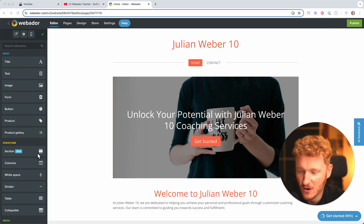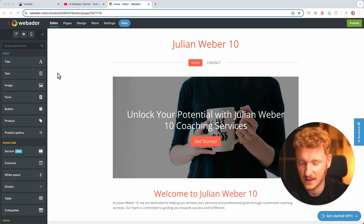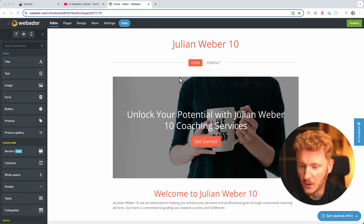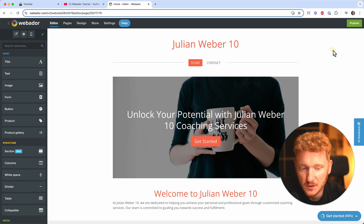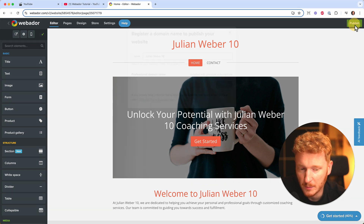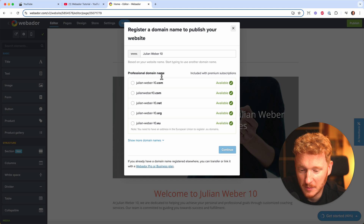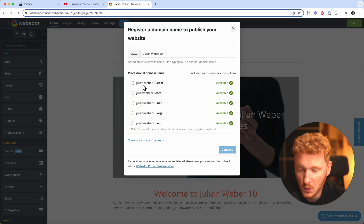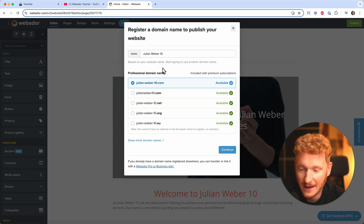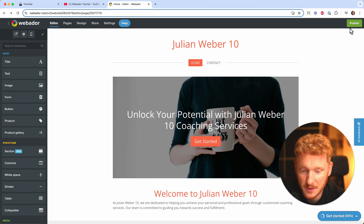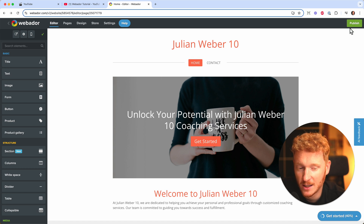Now comes the tricky part. We have all these options to design our site — I made an extra video for that too. When you get to the point where you want to publish your website, you click on 'Publish,' but then this domain pop-up comes up again and it seems like they're forcing you to choose a domain. At first I really had difficulty figuring this out, but actually once you create your project the website is already published.